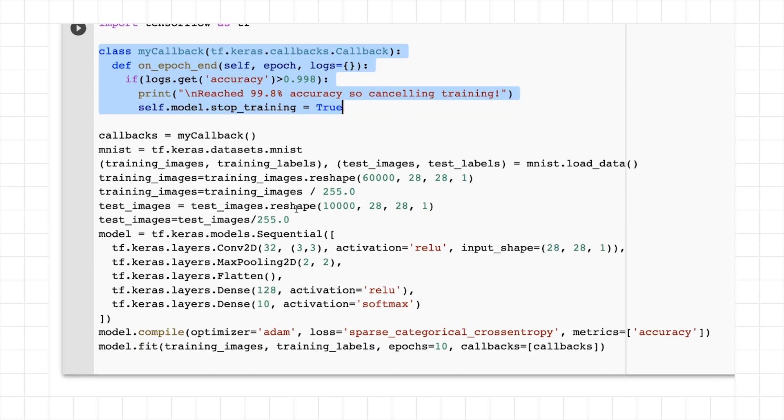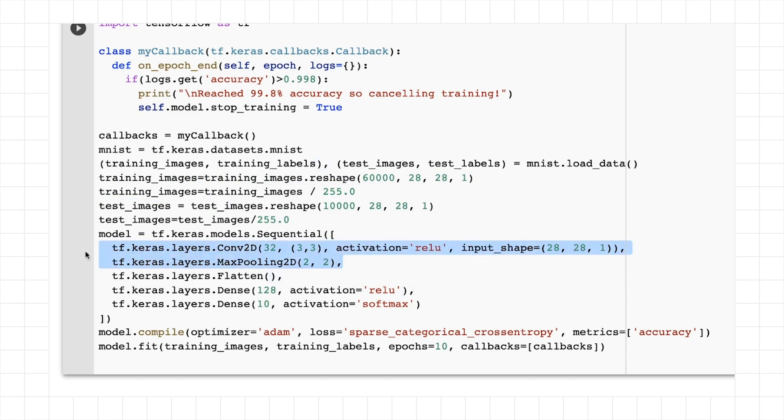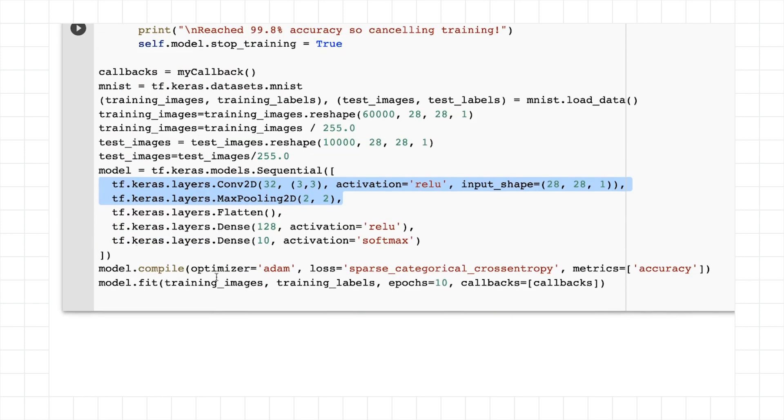It's very similar to the fashion MNIST. And don't forget, you have to reshape your training images and your test images to add this extra dimension so that your input shape can be 28 by 28 by 1. For fun, I've just done a single convolutional layer. And hopefully, it'll run a little bit faster. And let's say if I train it for 100 epochs, what would happen?